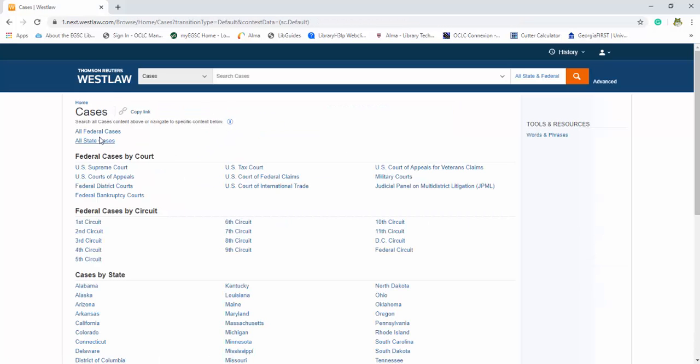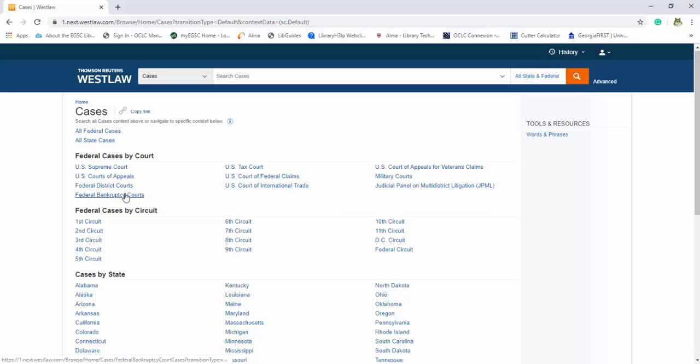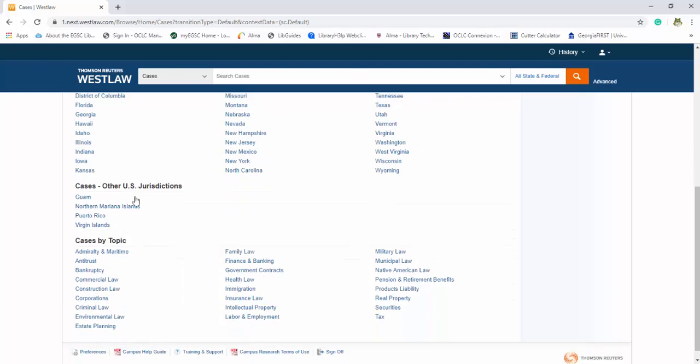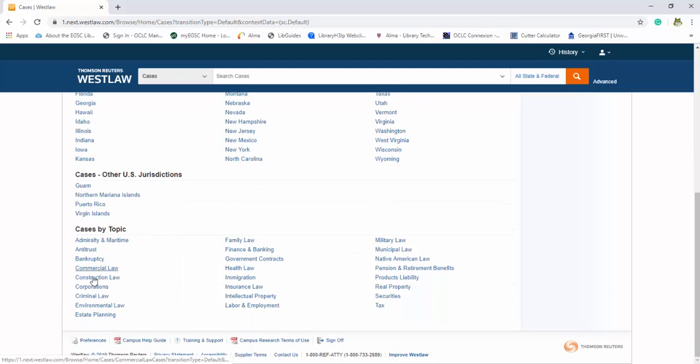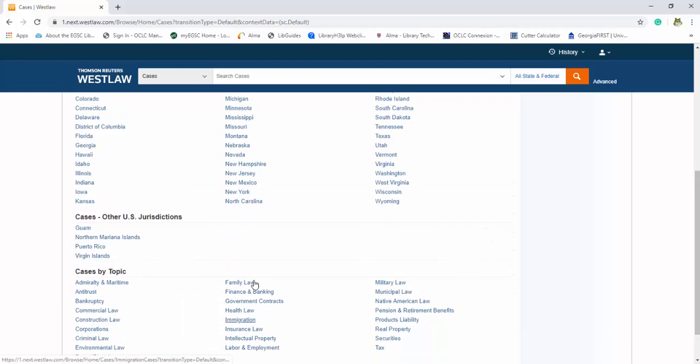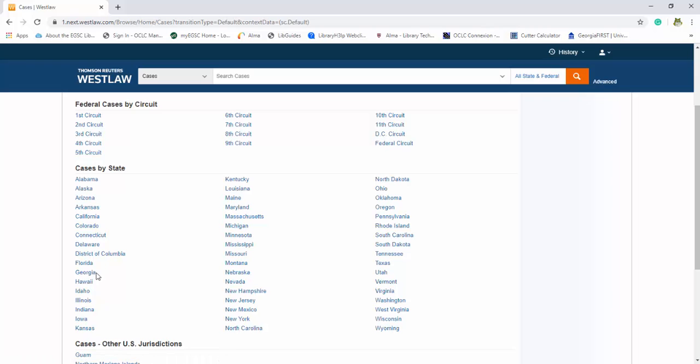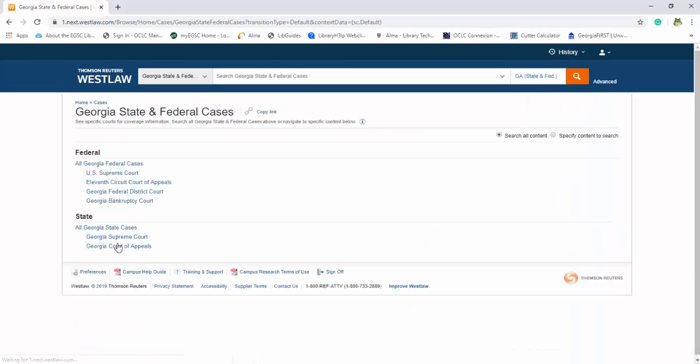Again you have a lot of options to narrow down what exactly you're looking for. You can go by federal cases, state cases, you even have cases by topic. But for today the thing we're going to be looking at is cases by state.